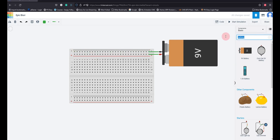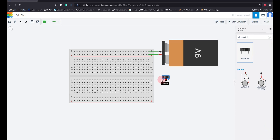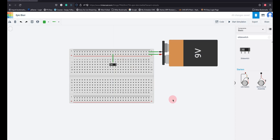Now I am going to take a slide switch and place it on the breadboard. What does this slide switch do? If I put it to the left, these two terminals are connected. If I put it to the right, the middle and right terminals are connected. I am going to connect the 9-volt supply to the middle terminal of the switch, so by changing the switch position I can route supply to either side.